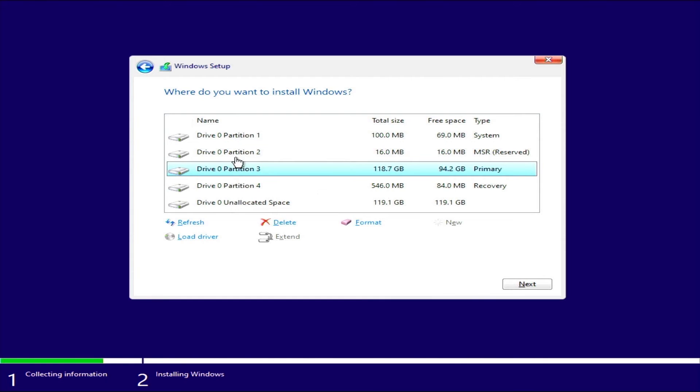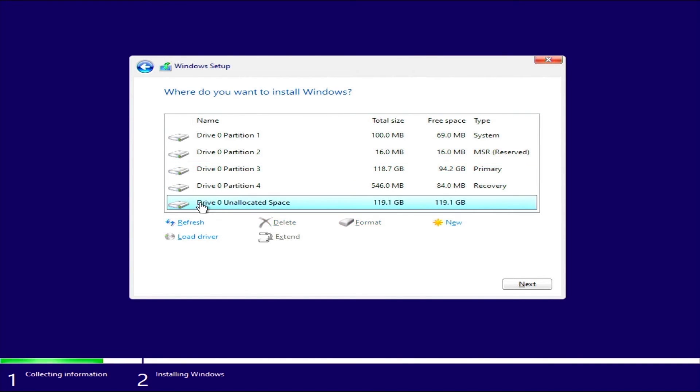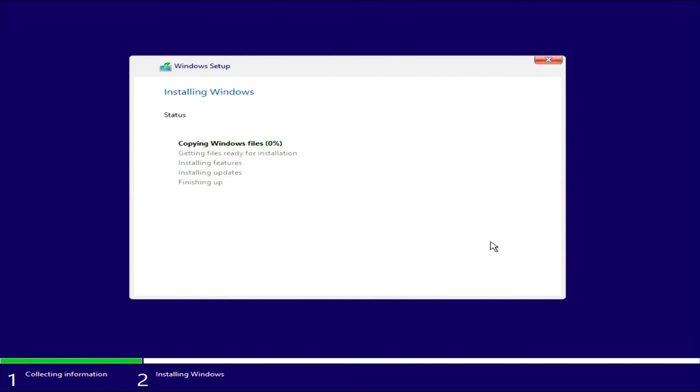Here, select the empty space we left when installing Windows 10. You don't need to format the empty space, just select it and Windows will do the rest. Then press next.